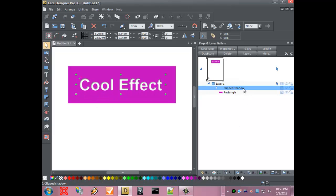The cool thing about doing it this way is that you still retain the ability to change the color of the text.